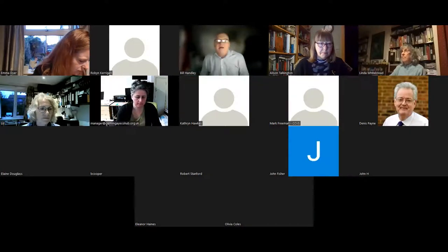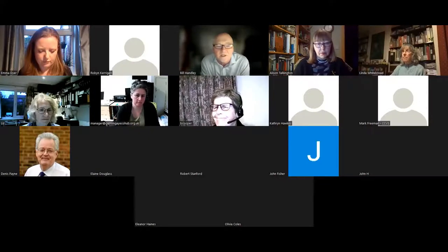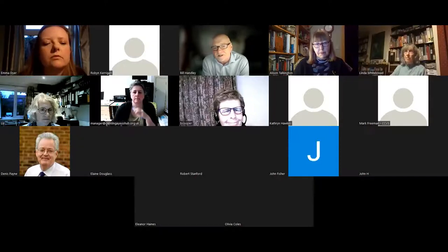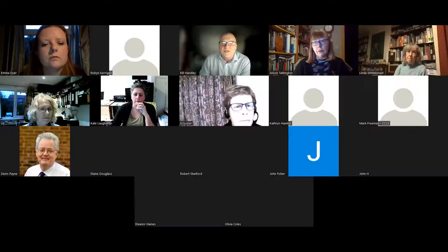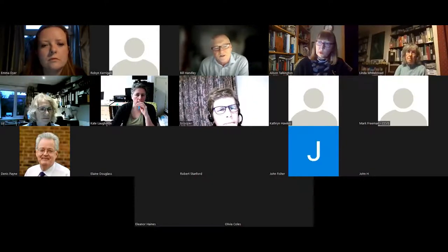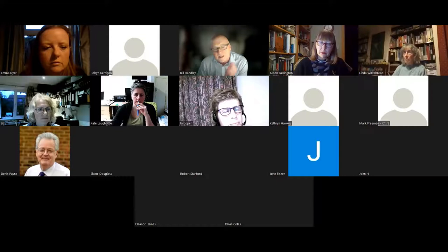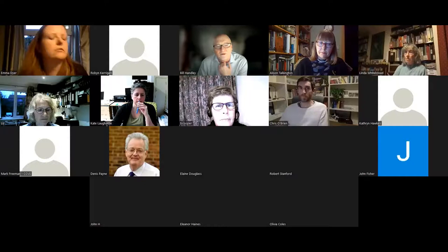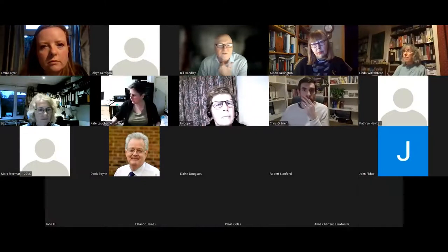Welcome everybody. I'm Bill Handley, district councillor for the villages of Over and Willingham, and I'm the lead cabinet member for community resilience, health and well-being at South Cambridgeshire District Council. The council has been supporting communities in the district during the coronavirus pandemic and we had a fantastic community response, and we wish to continue to do so as we all learn to live with Covid and continue the recovery from the effects of the last couple of years.